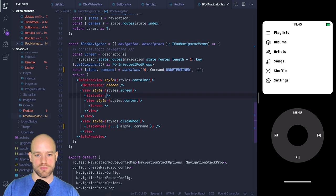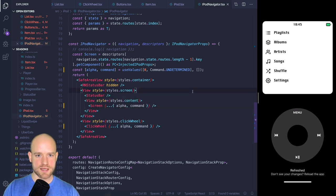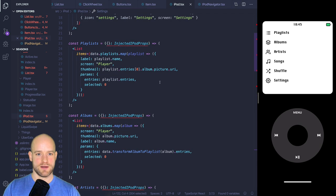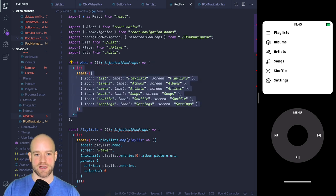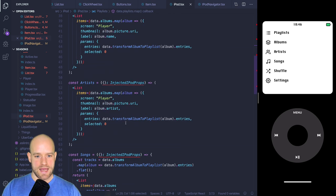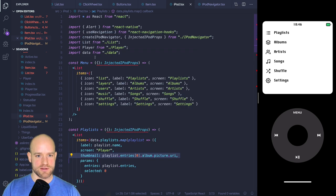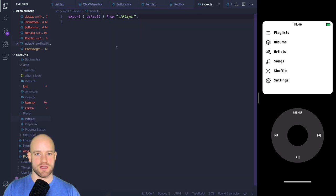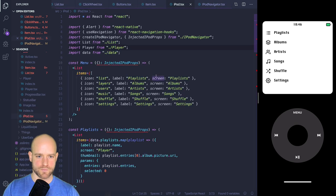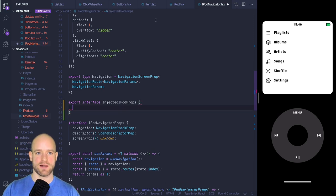The injected props receive command and alpha as parameters. We pass them down to the screen component — alpha and command. This means we can pass them to the list component to drive which row is active and handle navigation back and forward to different screens.